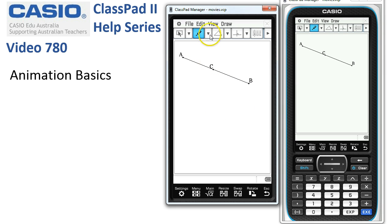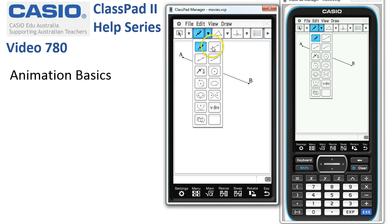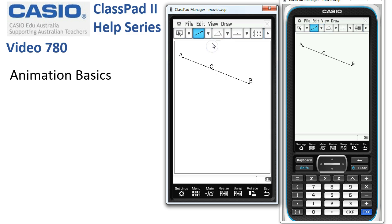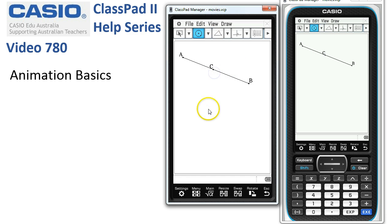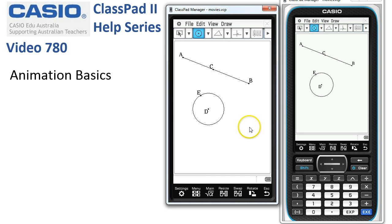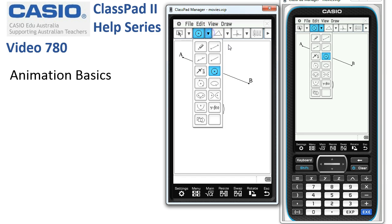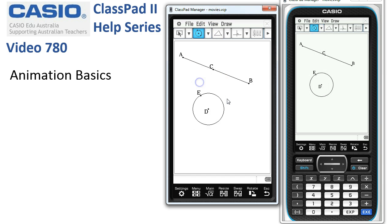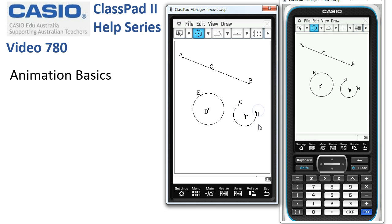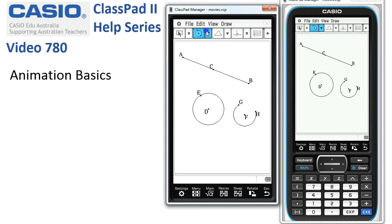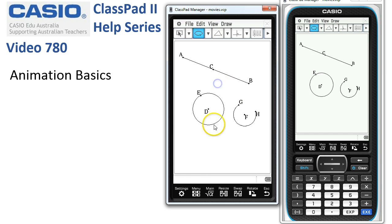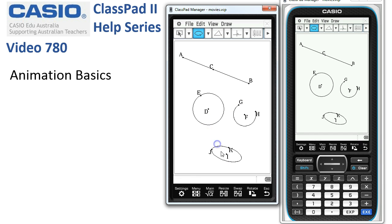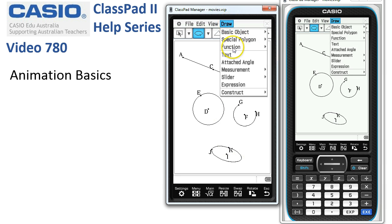Things that you're allowed to use for the paths in ClassPad are the line segment tool, a circle (tap once, tap twice), an arc of a circle (constructed using this tool - tap once, tap twice, tap three times to get an arc of a circle for the path), an ellipse (choose one point, two point, three points to get an ellipse), or a function.